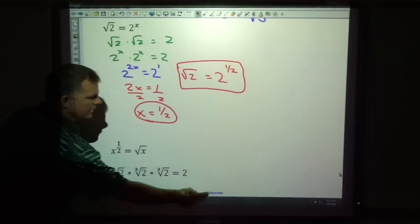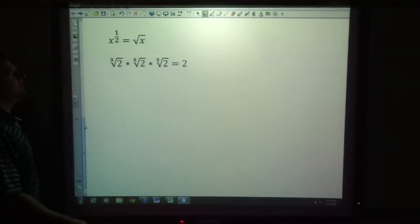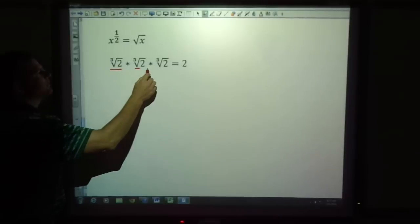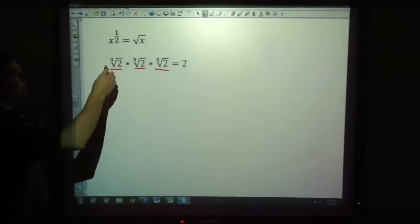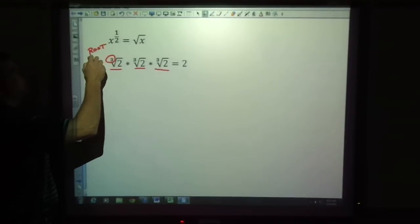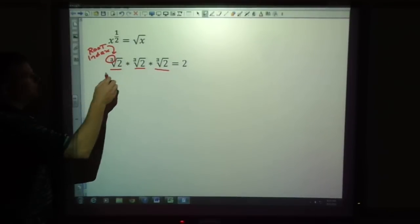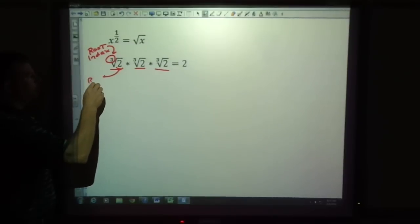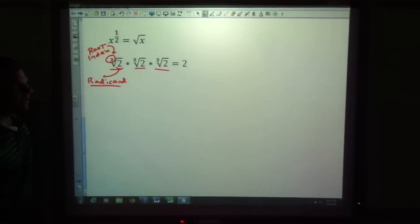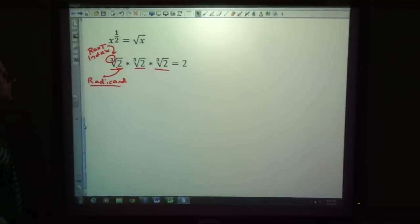What if it's not a square root? In a radical, we could also take the cube root — a number times itself 3 times — and that would equal 2. This number in a radical is called the root or the index. Make sure you write down those words: root or index. The number underneath is called the radicand. We know that the cube root of 2 is the thing that times itself, times itself, equals 2.